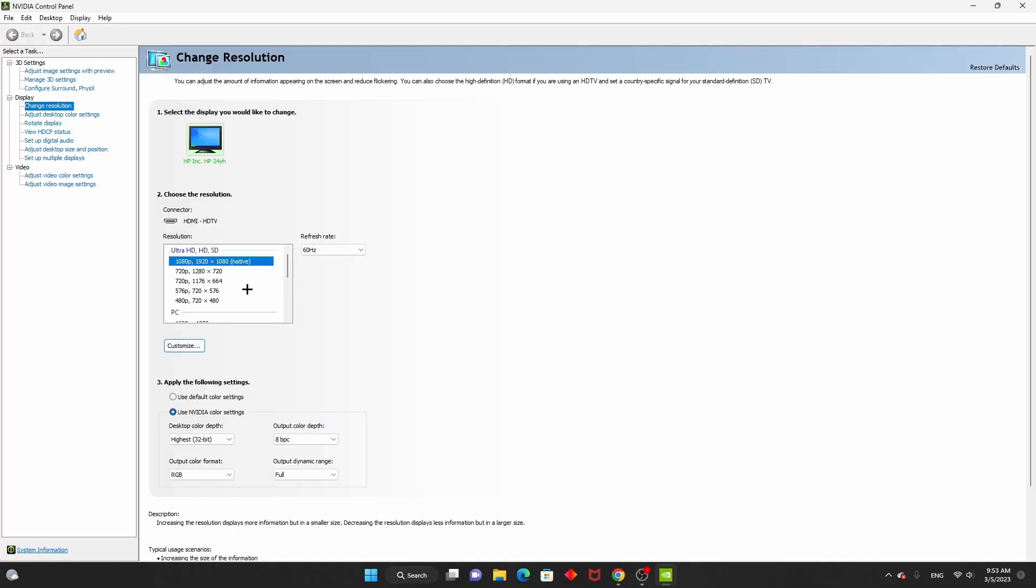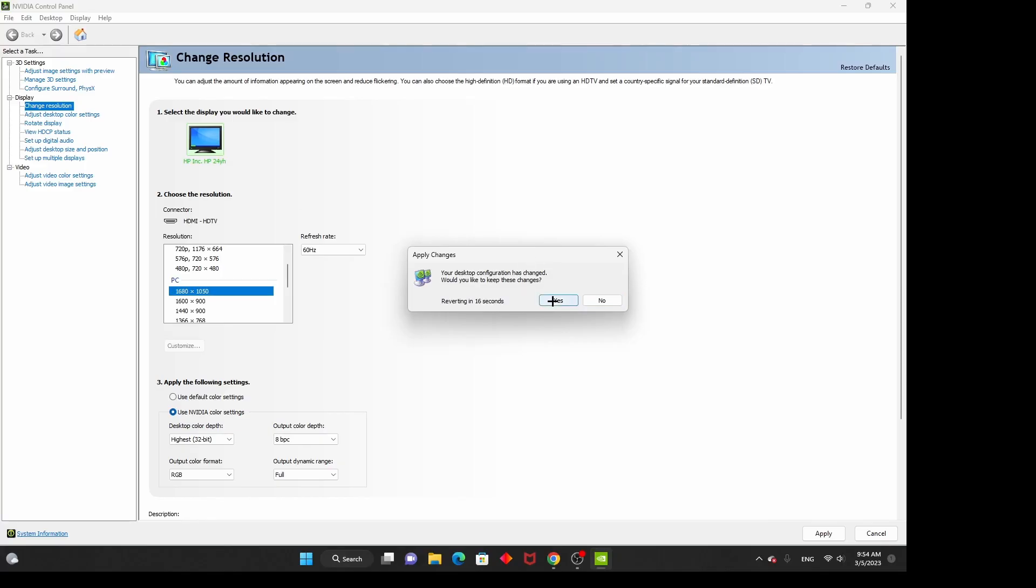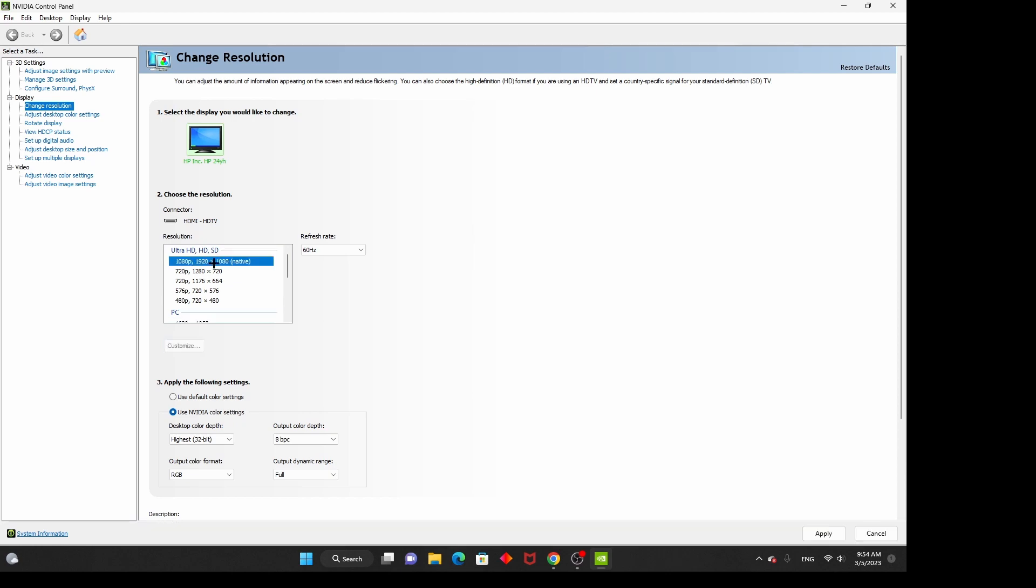Alright, so here you can change the resolution. If I press 1680 by 1050 and press apply, my screen should turn black and I click on yes. This should give you a good amount of FPS. But if you don't want that, you go to native and click on that and press yes.